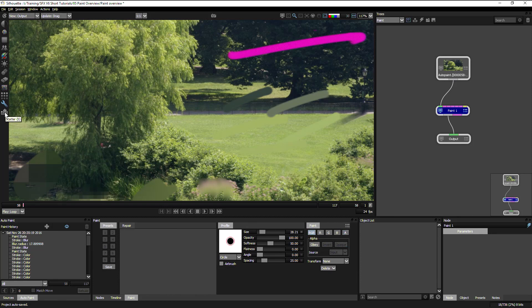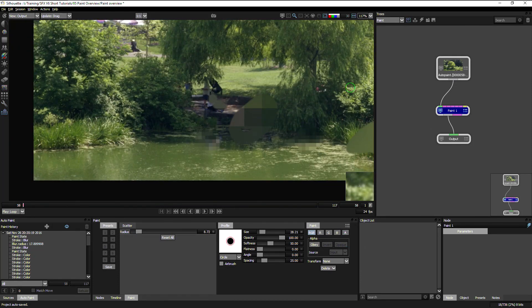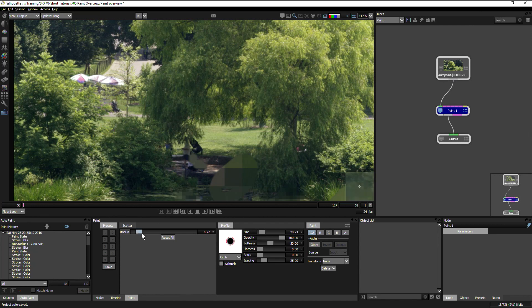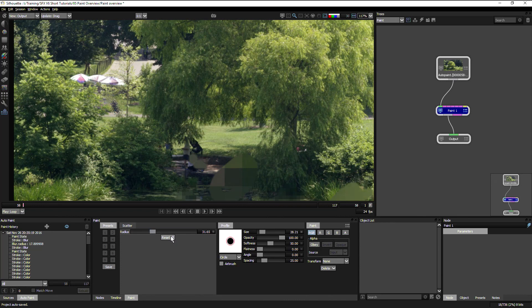And finally down here, we have the scatter, which again is useful for things like witness protection. And this will just scatter the original pixels over a certain distance. And we can choose our radius down in the parameters.